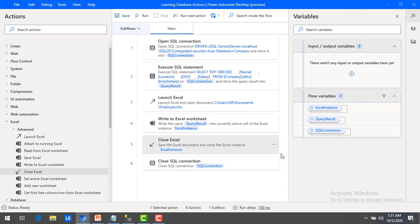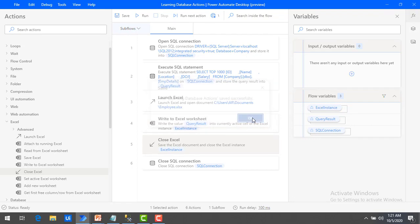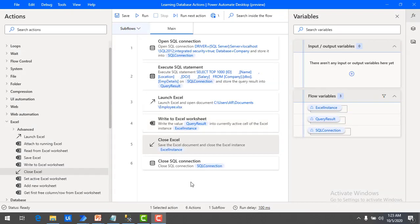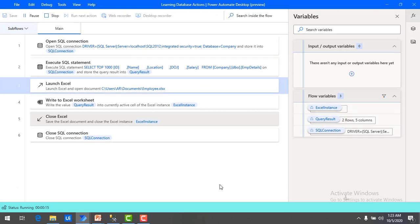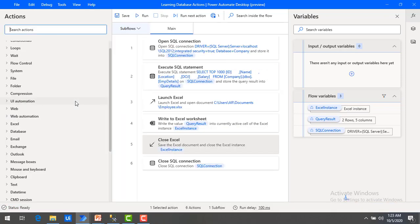Let me save the flow by pressing Control+S. The Learning Database Actions flow has been successfully saved. Now our flow is ready — let me run it by clicking run. The flow execution has started, and the connection and execution have completed successfully. The launch Excel step runs, then close Excel and close SQL connection complete after writing the data into the Excel.